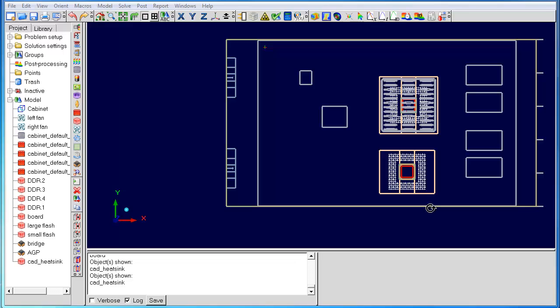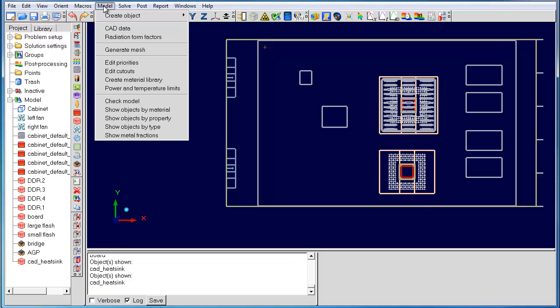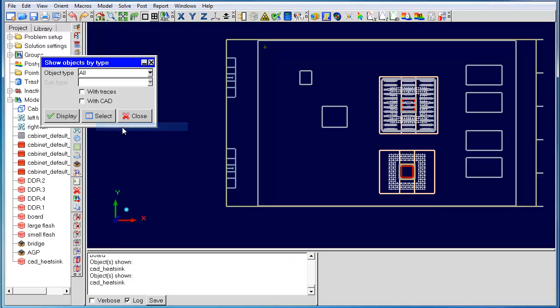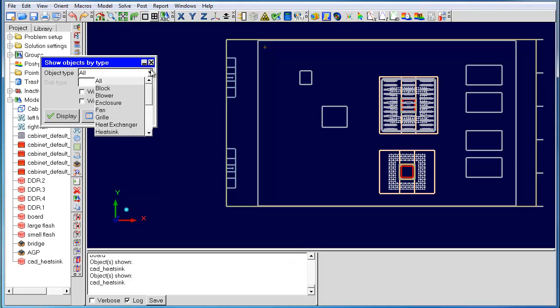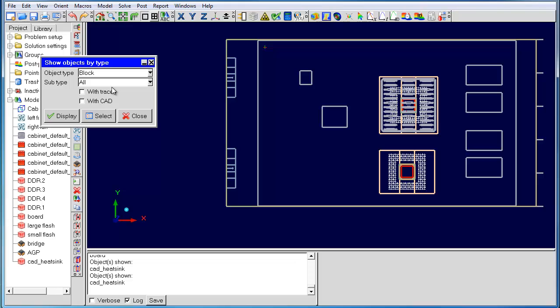The next new feature we have is show objects by type. This feature allows you to search for any type of object inside your model. You can optionally specify to look for objects that have traces and CAD.